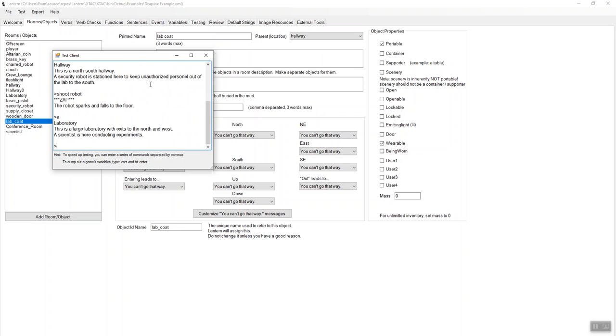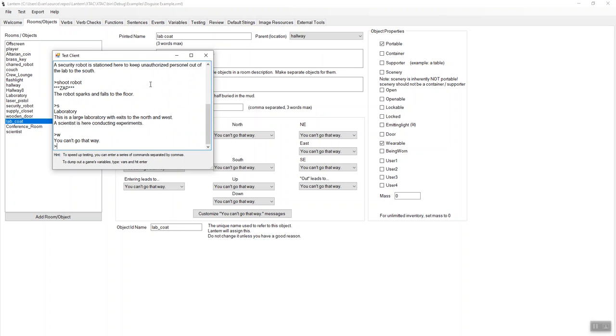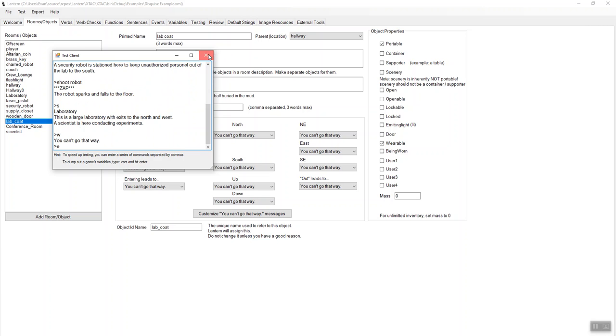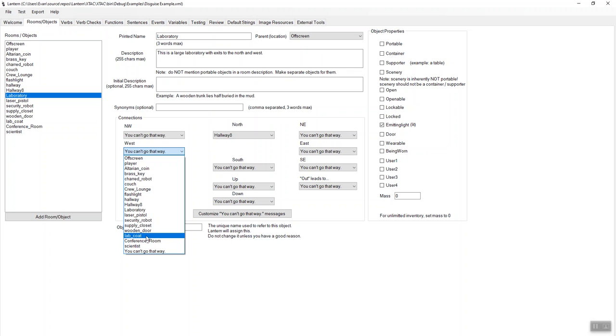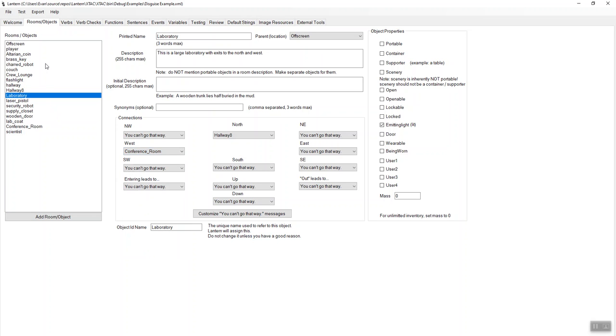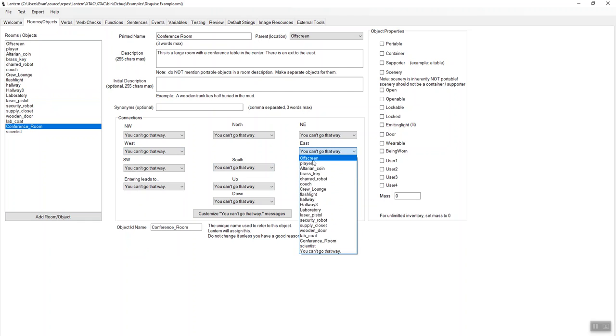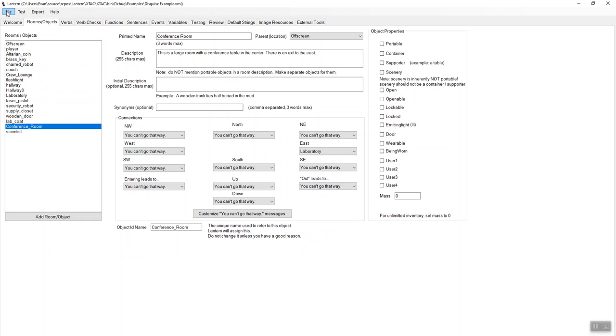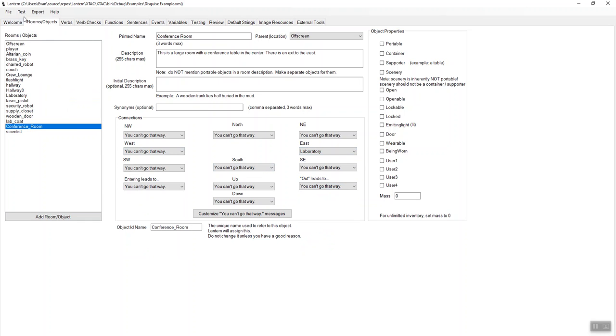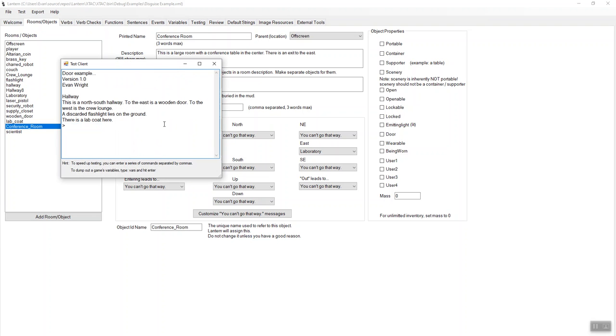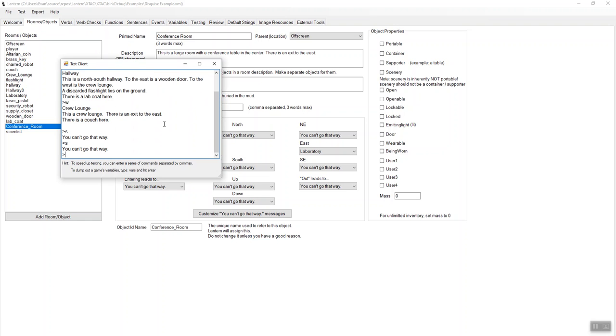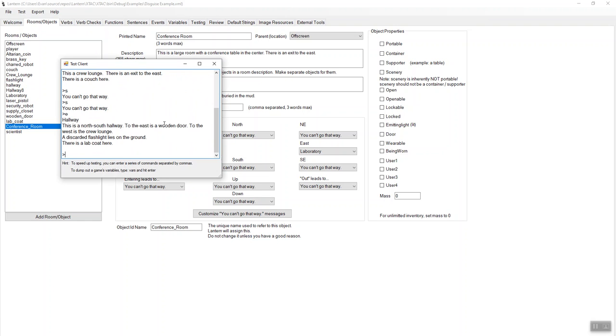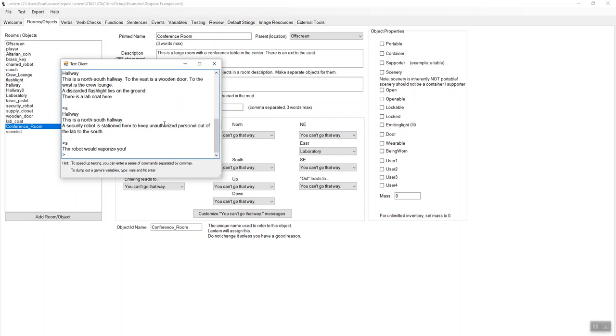Alright. South. There's a scientist here. West. OK, so I need to wire up the lab west to the conference room and the conference room should go east to the lab. There we go. Save. Alright. Now, if we run this, you should see that south. Where am I? Oh, I'm in the lounge. East, south. OK. I know the robot. OK, shoot the robot.